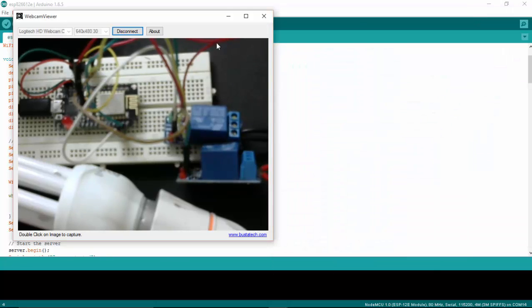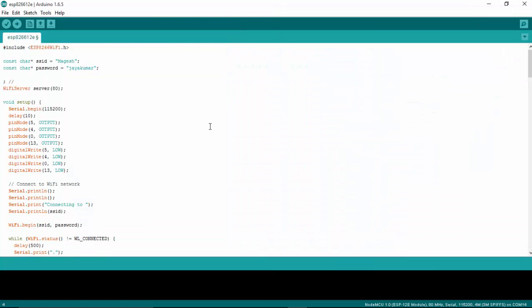Let's see how this works in real time. Before that, we'll see the program for this. This is the ESP8266 Wi-Fi program that I have written in Arduino IDE. Make sure that you are giving the correct SSID and password.